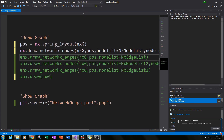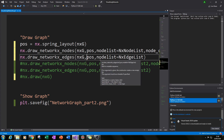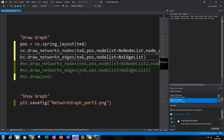Now we connect the edges as before by typing nx.draw_networkx_edges(nxg, pos, edgelist=nx_edge_list), which is our first edge list created in part one.